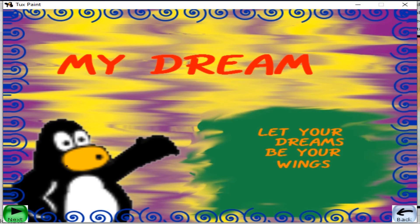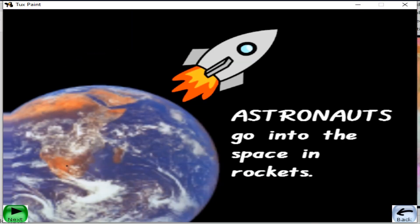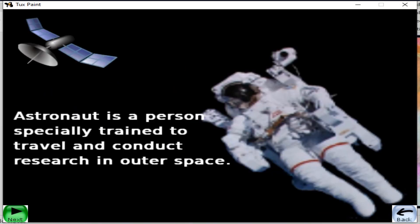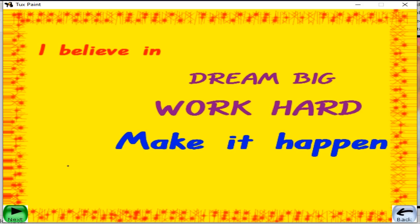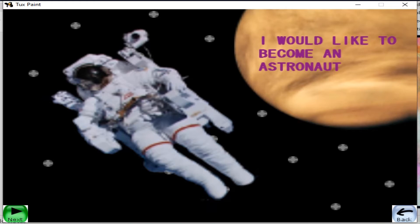I have created a movie on my dream. I would like to become an astronaut. Astronauts go into space in rockets. An astronaut is a person specially trained to travel. I believe in dream big, work hard.